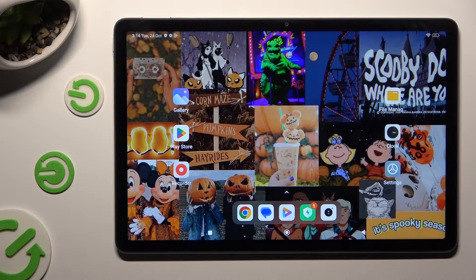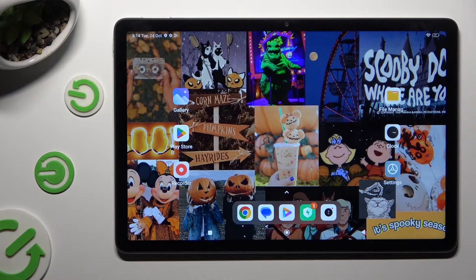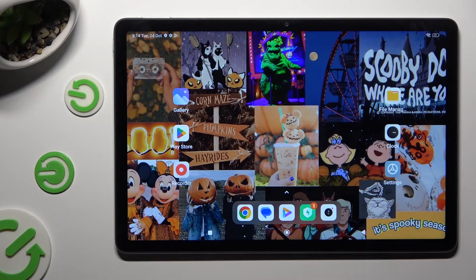Hi, in front of me is Redmi Pad SE and today I would like to show you how you can turn on or off location of this device.